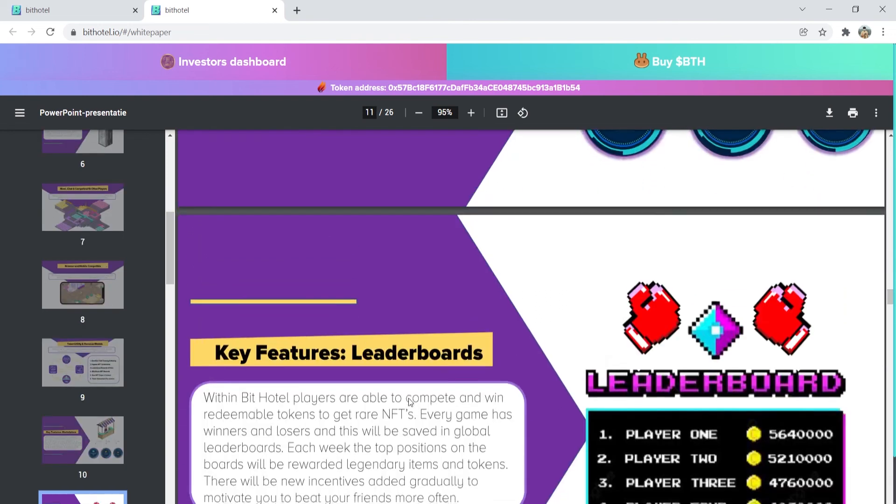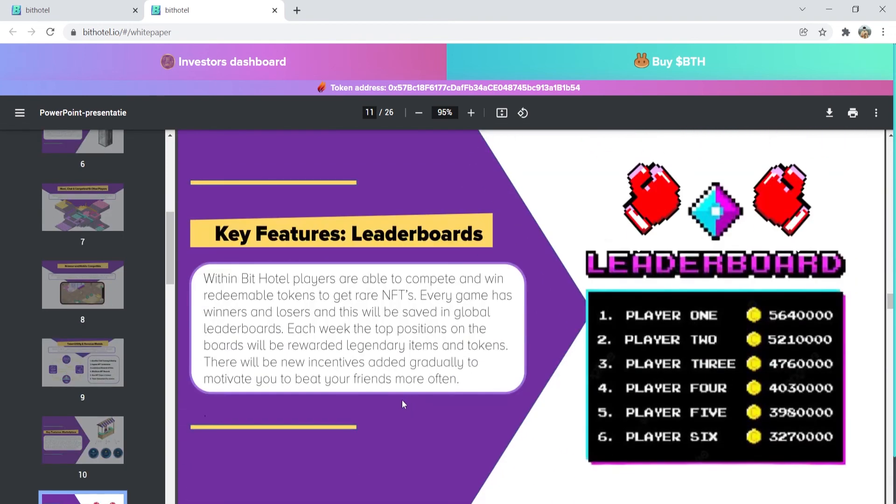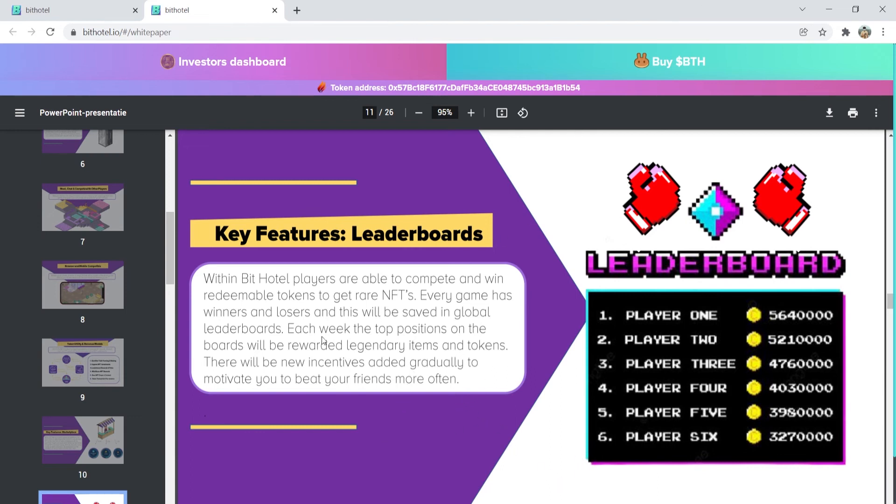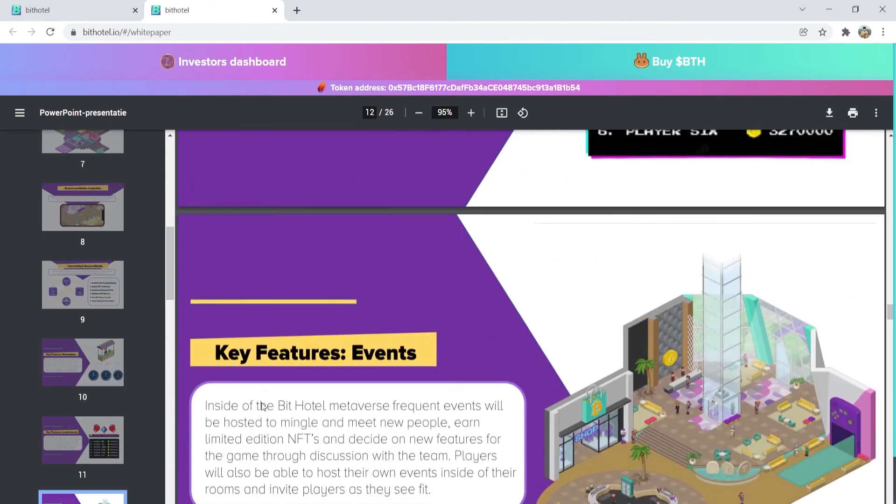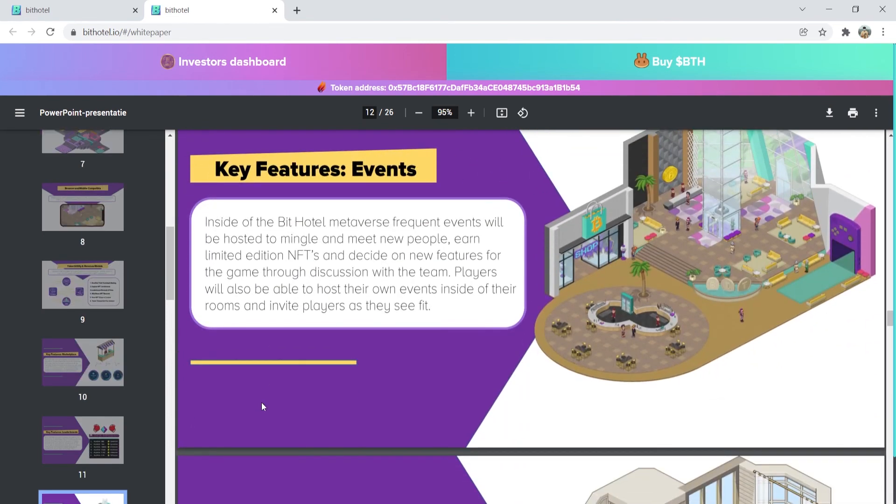Next key feature is the leaderboard. Here, players will be rewarded legendary items and tokens, and you will have the chance to be in the global leaderboard if you will be included in every week's winner or losers. They also have events where BitHotel players will be able to host events, and through these events, you can meet new people and earn limited edition NFTs and more.